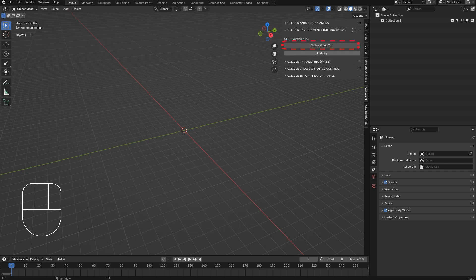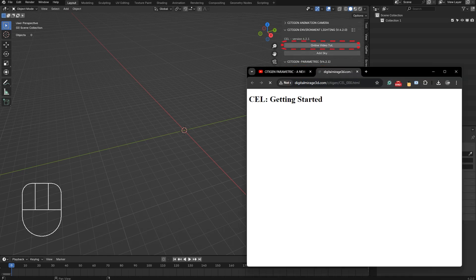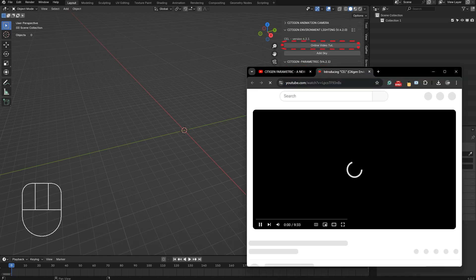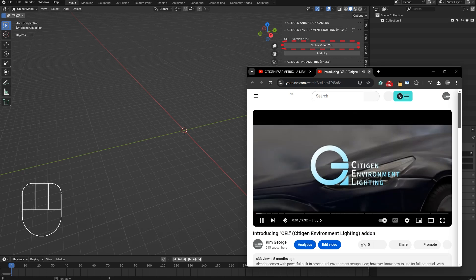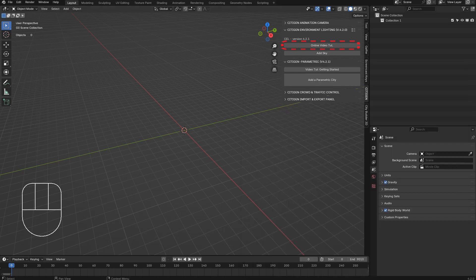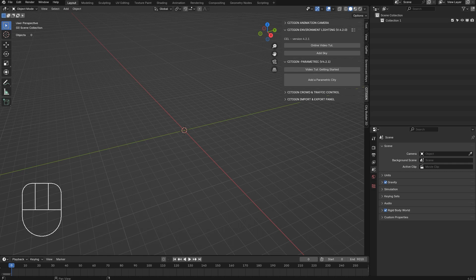First thing you might note is that now there are online video tutorials embedded right within the panels. And another thing you might note, if you are Citizan ultimate users, is that now it takes longer to initiate a city.